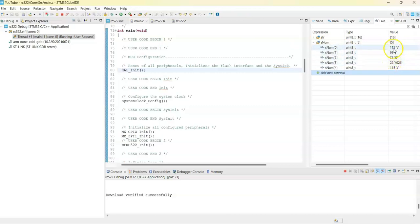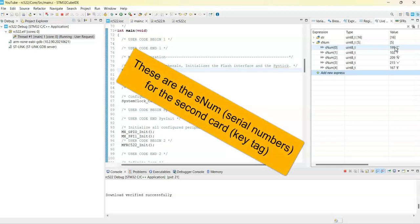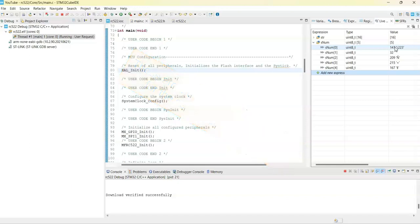And when I put the other card, these are the numbers. Now we copy these numbers and then I stopped it.